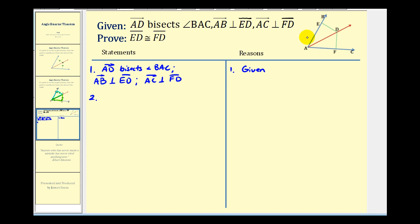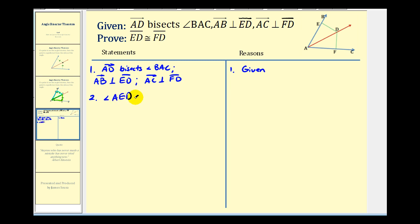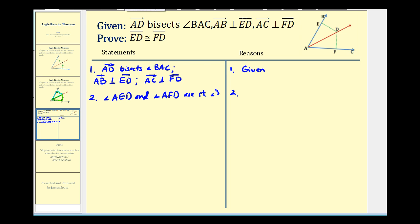Since ray AB is perpendicular to segment ED, we know that angle AED would be a right angle. And since ray AC is perpendicular to segment FD, we know angle AFD would be a right angle. So angle AED and angle AFD are right angles, by definition of perpendicular lines.